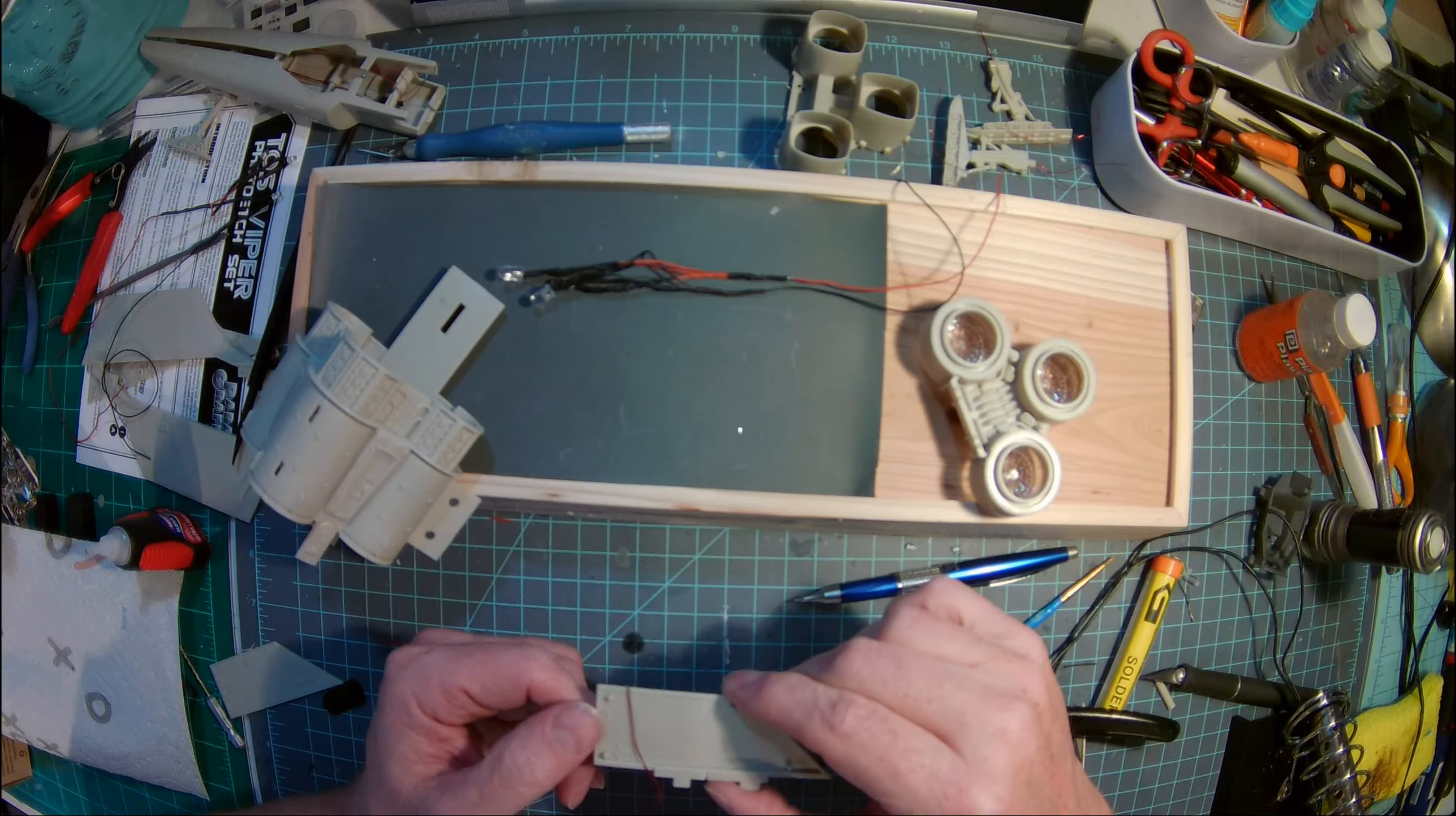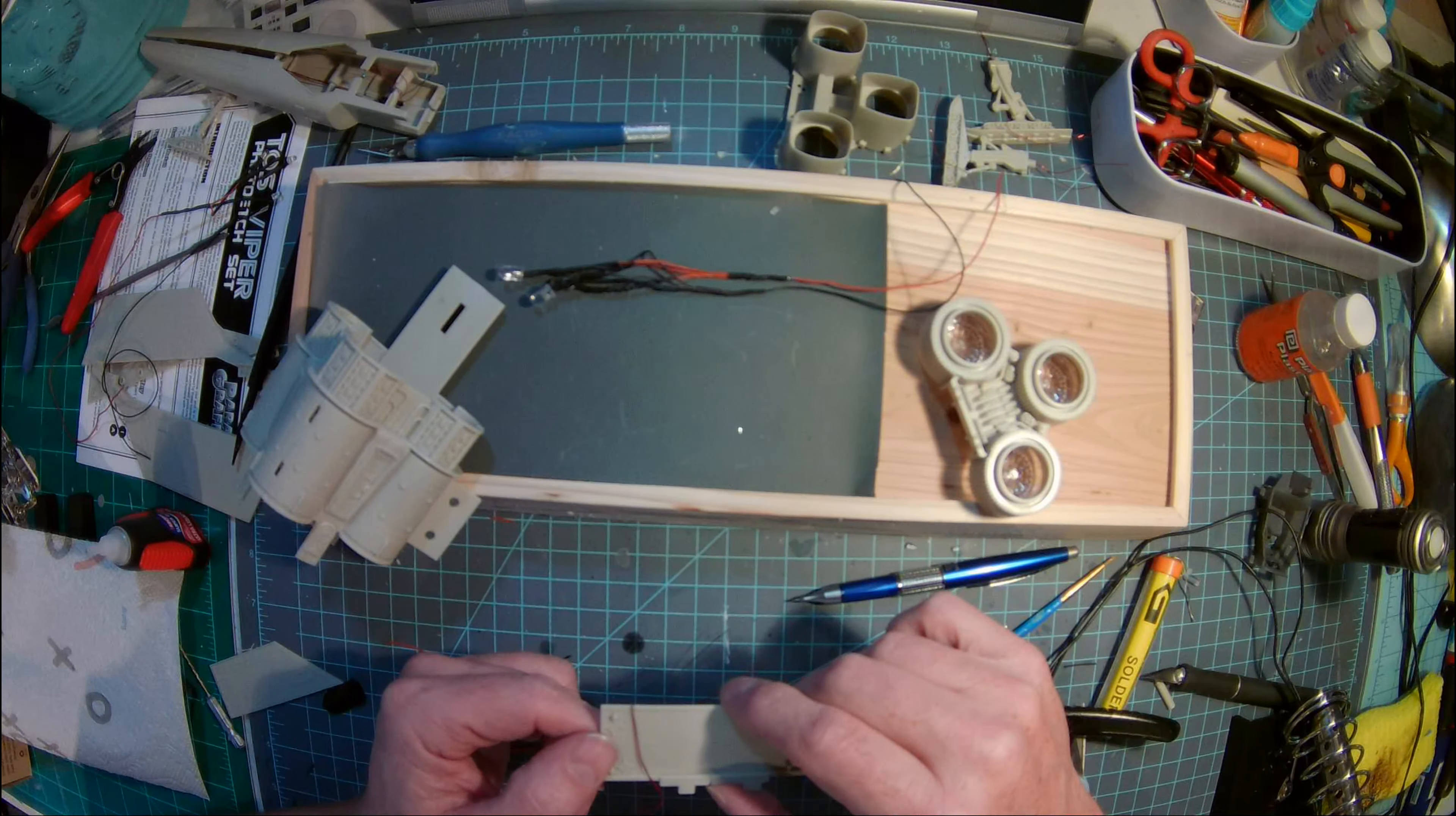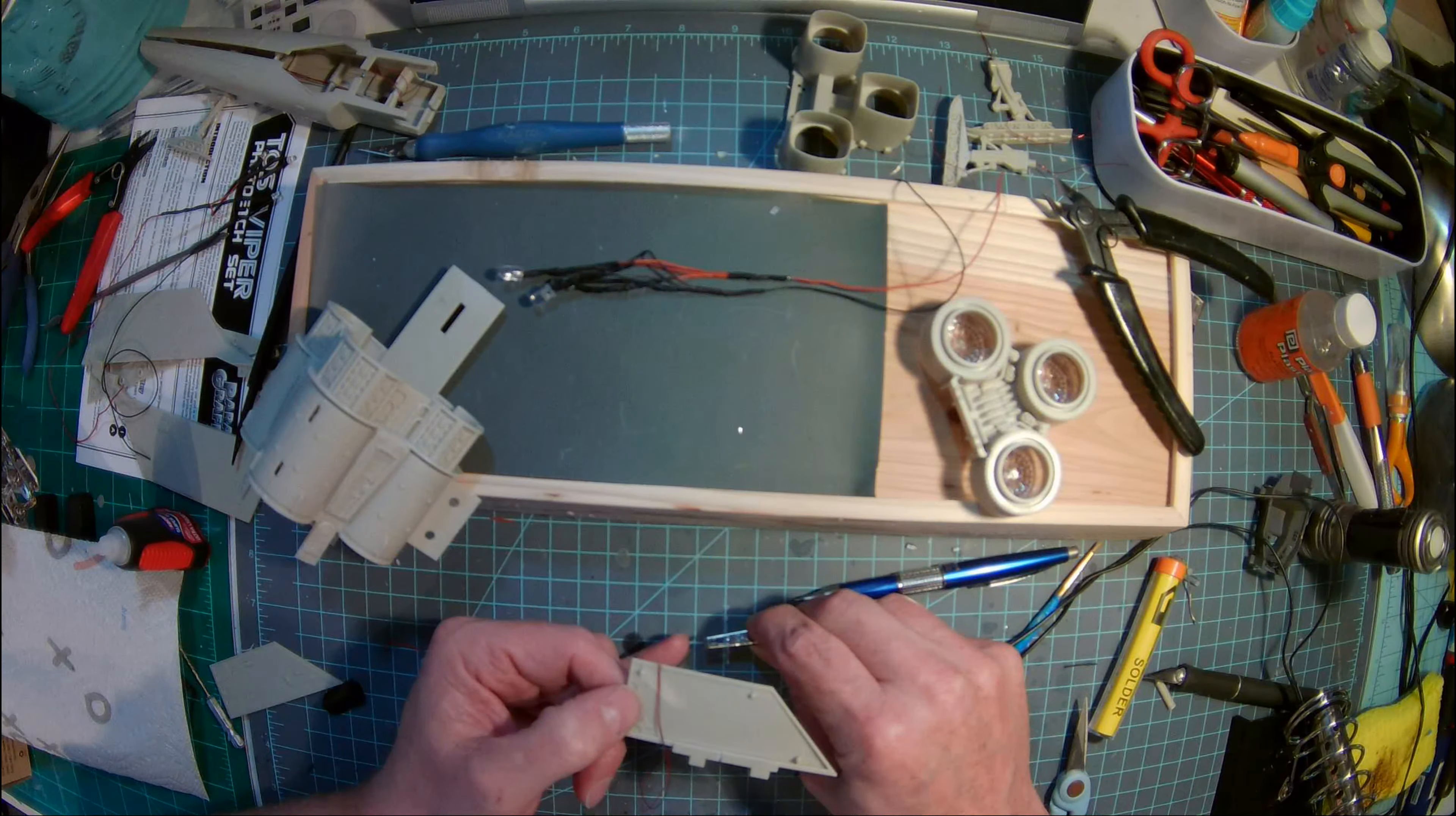Okay, so what you're looking at is the top fin, stabilizer fin for the Moebius 1:32nd kit for the original series Viper. What that is right there is a one, SMD, surface-mounted diode. It's already been pre-wired. I got these off of Amazon. And essentially what I'm doing is just putting a quick anti-collision light in the top of the Moebius Viper.